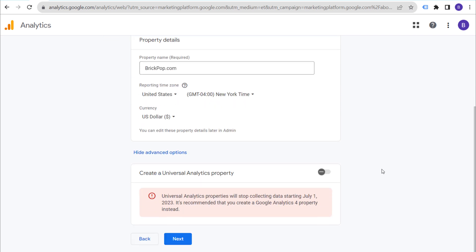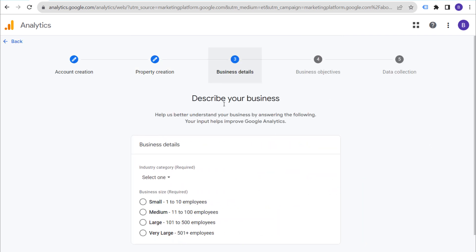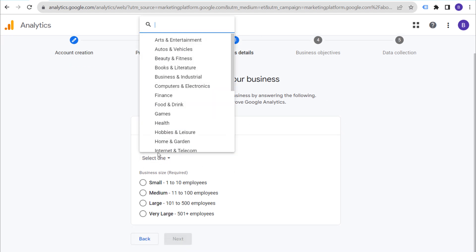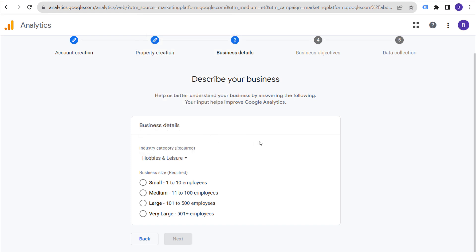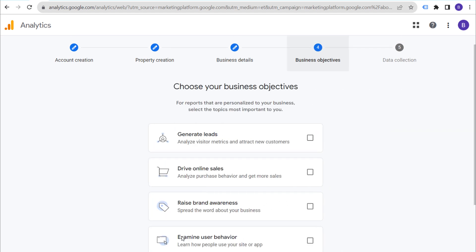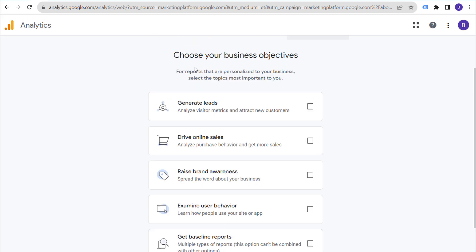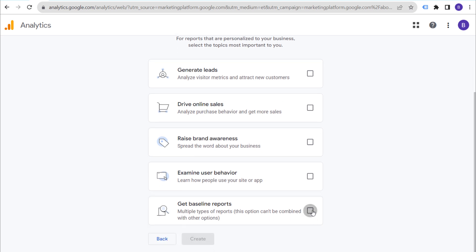You don't need to worry about advanced options because Universal Analytics properties are no longer collecting data. Click Next — now we're describing your business. Select your industry category; mine is Hobbies and Leisure. Select your business size by number of employees; mine is small. Then click Next.